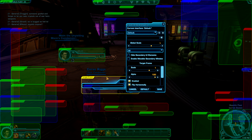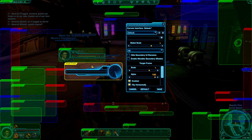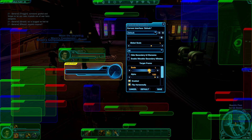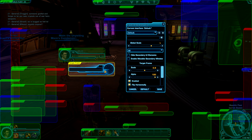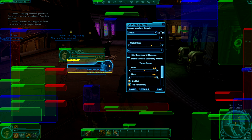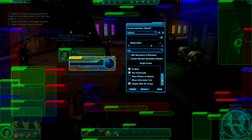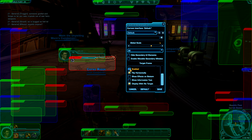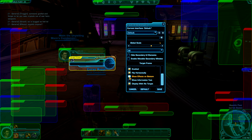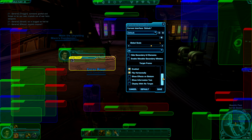Let's say we want to do the target frame — same idea: move it, scale it down. Scrolling to the bottom, the options actually change depending on the component. For the target frame we can enable it, flip it, show effects on the bottom, show information text. There's also 'Display With No Target,' which means it will still show up as a little blue element even if you have no target. I'm going to set that to no, so if I don't have a target, don't show me anything.